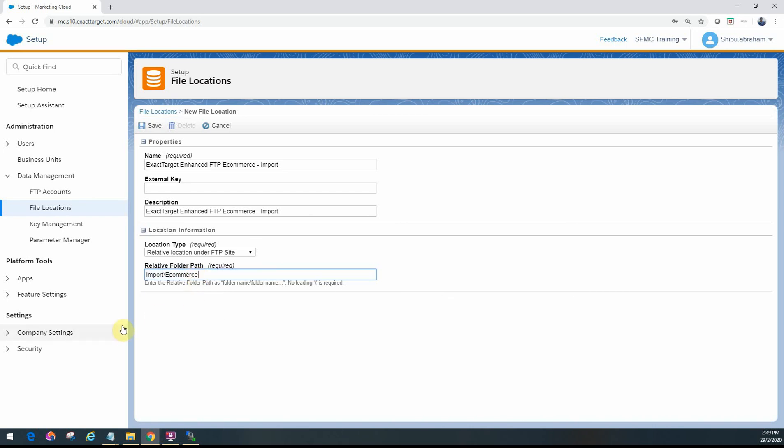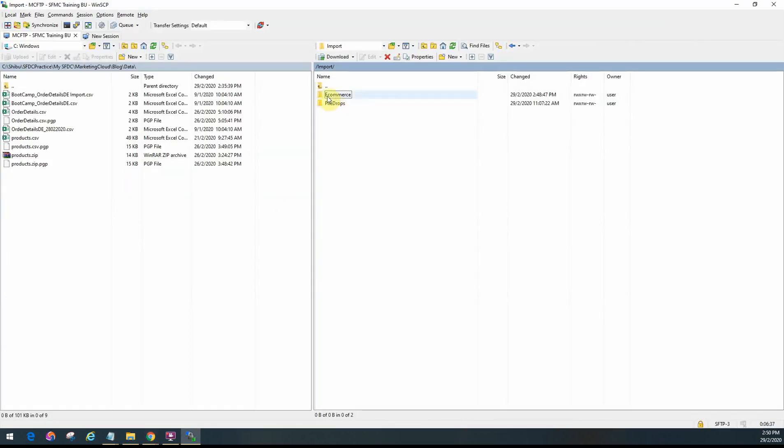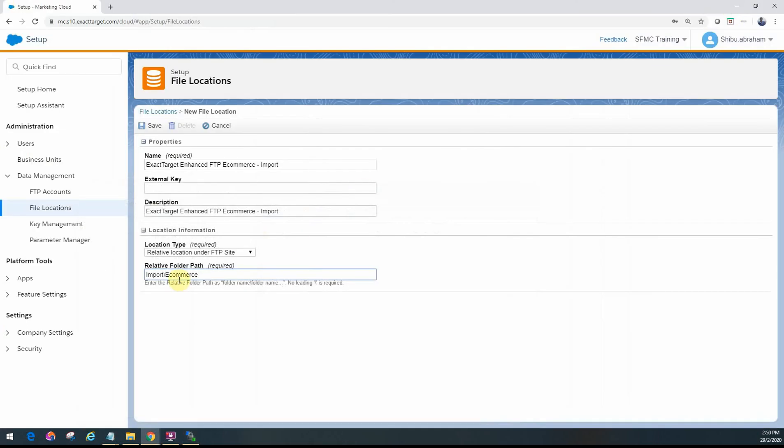One thing you do really need to notice and be careful here is the caps—the case of the letter should be exactly the same as what you have here. If it is a capital E with the rest of it small, you make sure that's the same you give here as well. Otherwise, when you try to reference that in the automation or when configuring and trying to pull that file up and the file path, you will not find it. So always make sure you configure this exactly the same as what you've provided in the FTP folder.